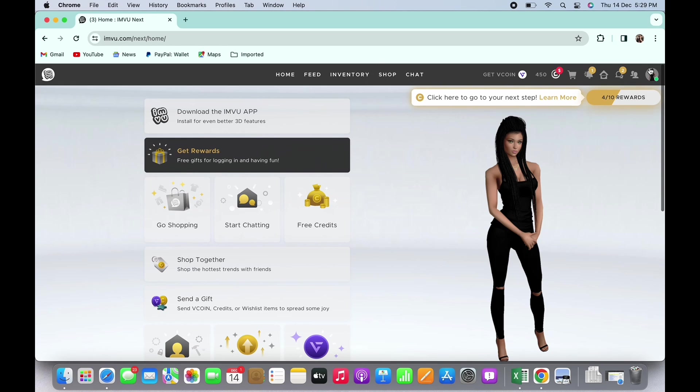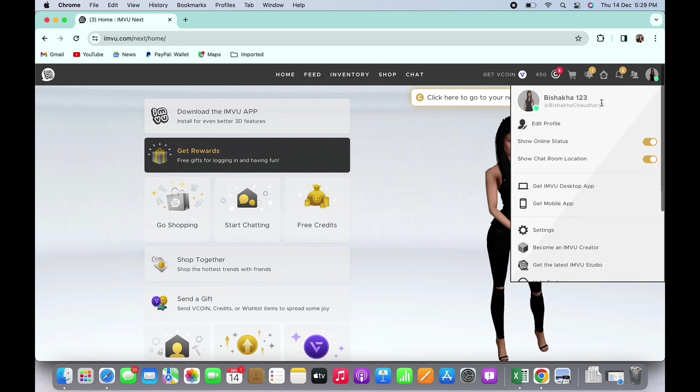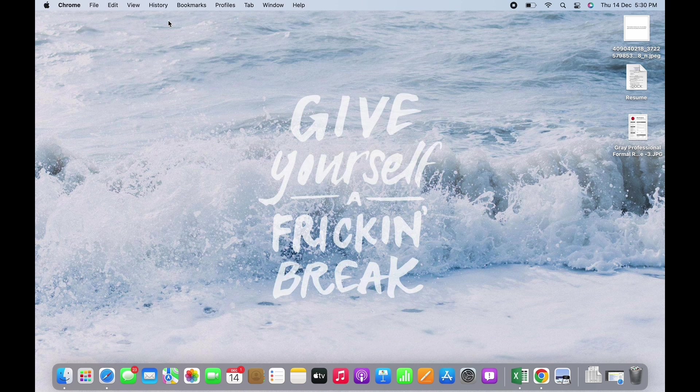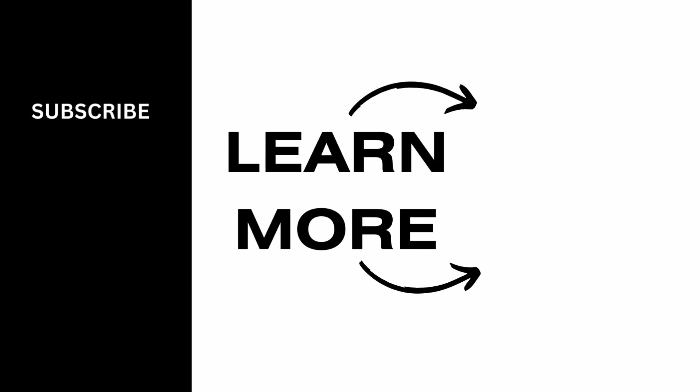And this is how you can change name and age in IMVU. If you find this tutorial helpful, please subscribe to our channel. Thank you for staying with us until the end.